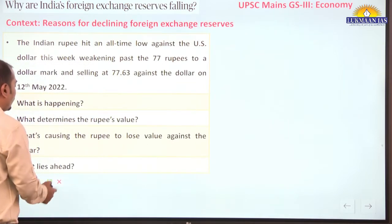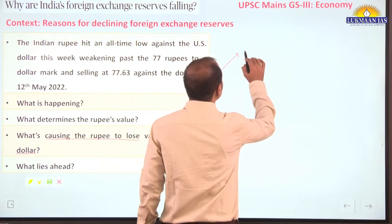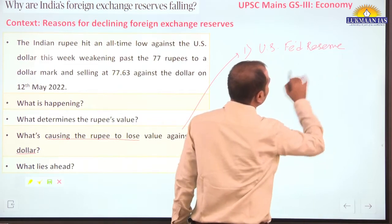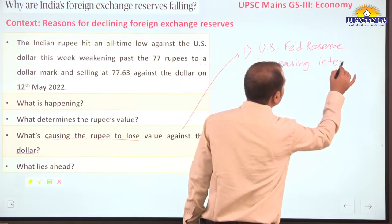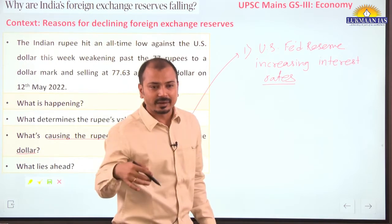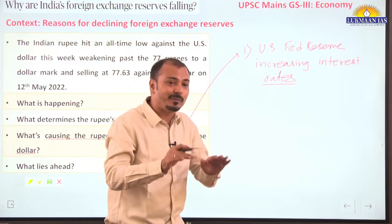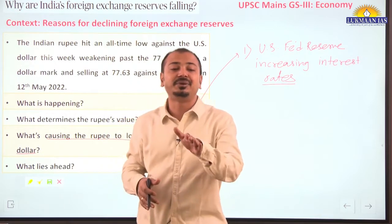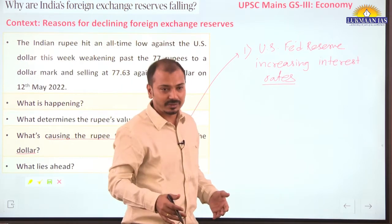What is causing the rupee to lose value against the dollar at present? First, the US Federal Reserve — the US central bank — is increasing its interest rates. Because of that, dollar investments in India and other emerging markets are leaving the country, and majority of these currencies are depreciating against the dollar as dollars flow back to the US economy.